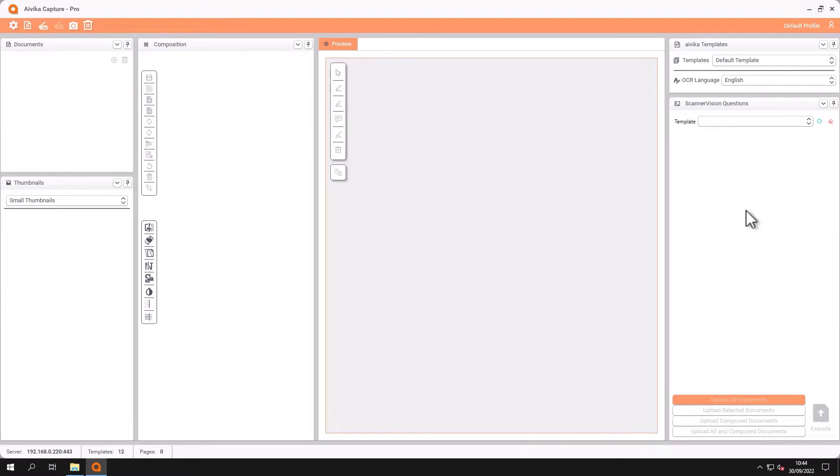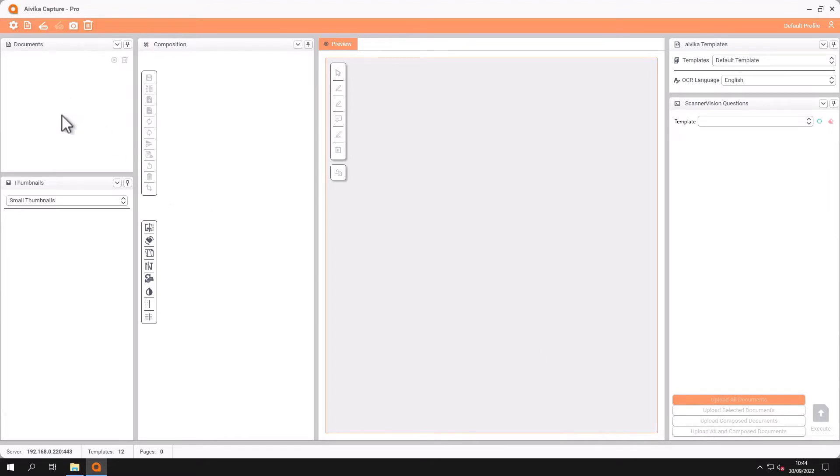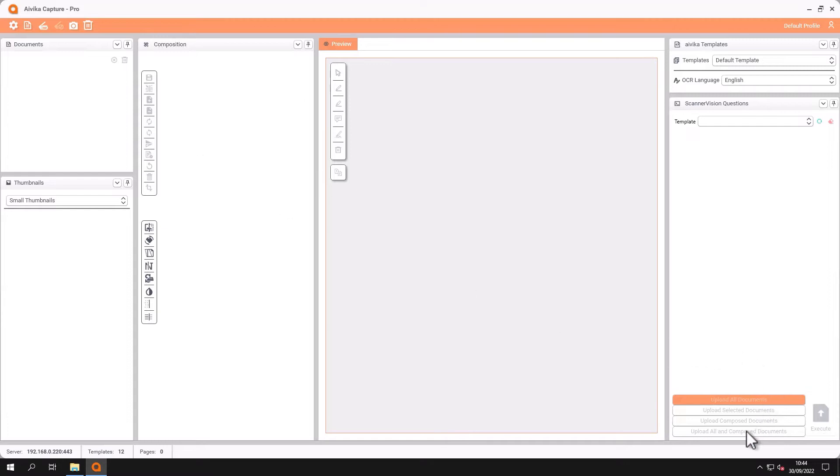And at the bottom we have the uploads. We can upload all of the documents which is everything in this window. We can upload selected documents where you can select a number of documents from the document window. We can upload composed documents which is the document that we've created in the composition window. Or we can upload everything which is all of the documents plus the composed documents.